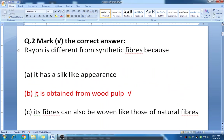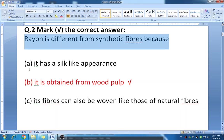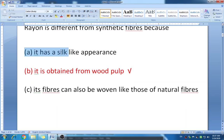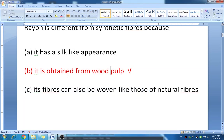Question two: mark the correct answer. The question is why rayon is different from synthetic fibers. The options are: it has a silk-like appearance; it is obtained from wood pulp; its fibers can also be woven like those of natural fibers. The answer is the second one — rayon is obtained from wood pulp, meaning rayon is not a fully synthetic fiber, and that's why it is different from other synthetic fibers.